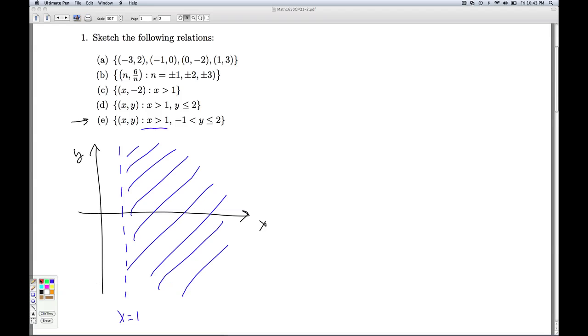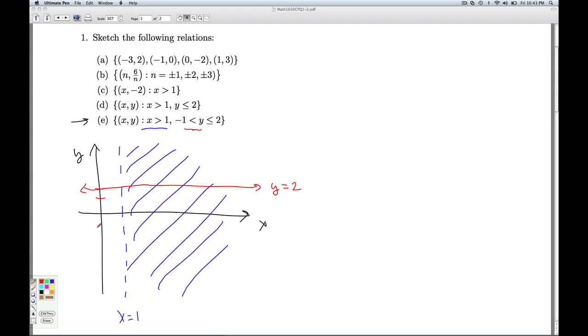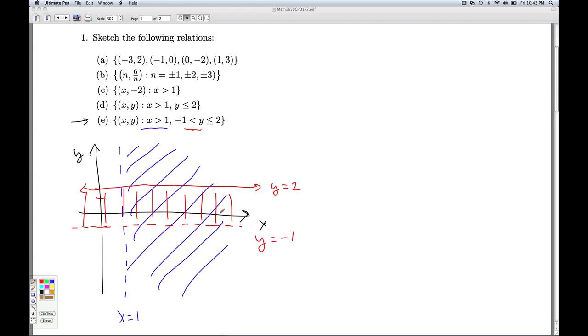But as far as the y's are concerned, I still want them less than or equal to 2. So I still have that solid horizontal line y equals 2. But now I also want them to be greater than negative 1. So I'm going to have a dotted line now because it's a strict inequality. y equals negative 1. So I want the y's to be between these values. So I'm sort of trapping the y's vertically in that corridor.